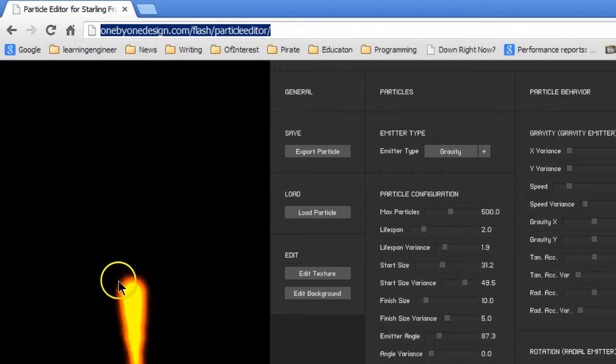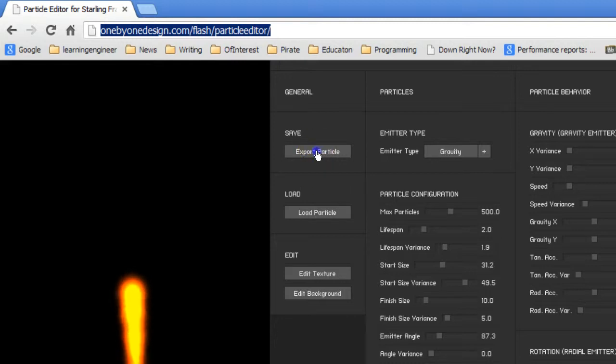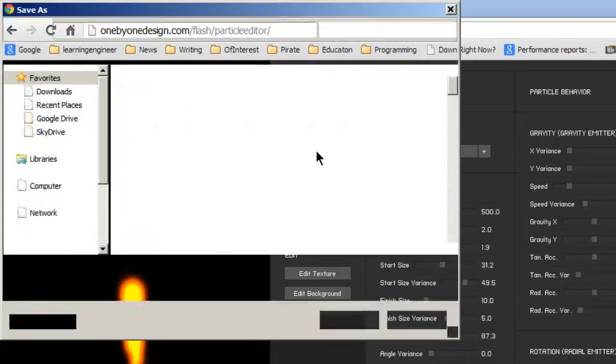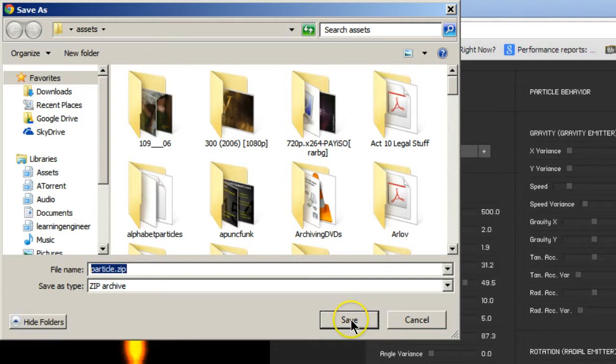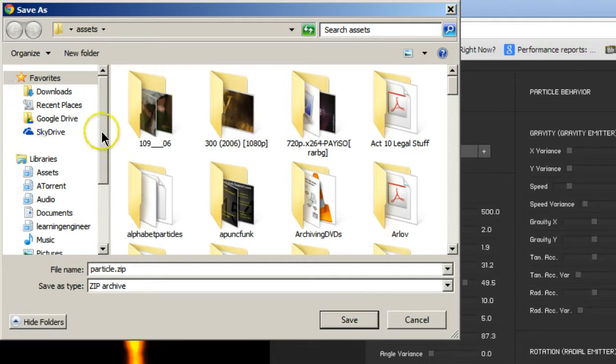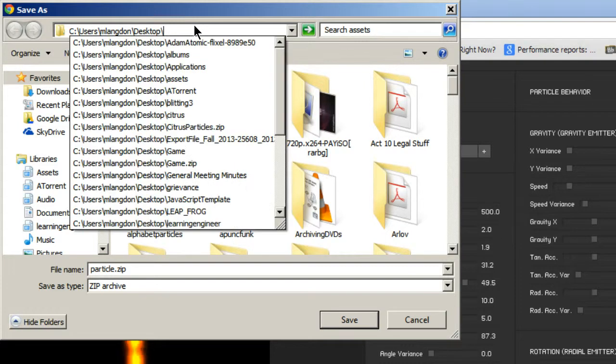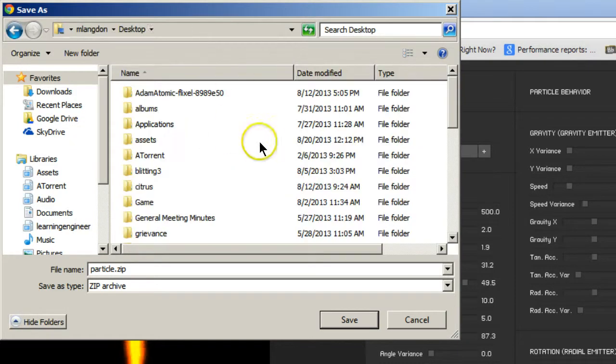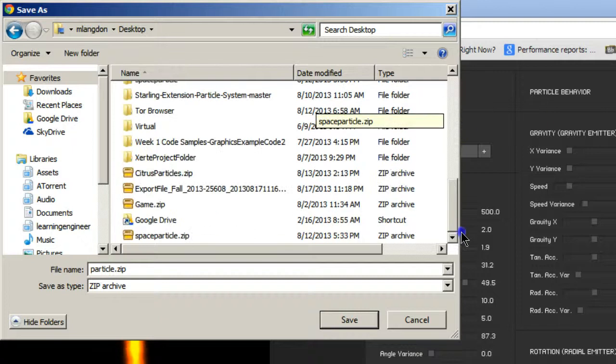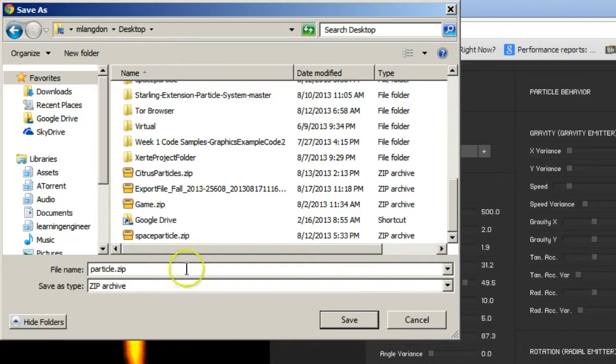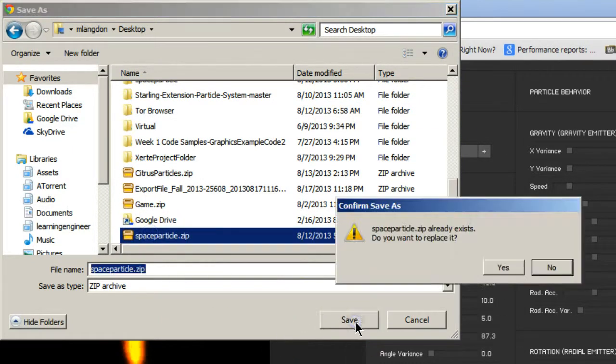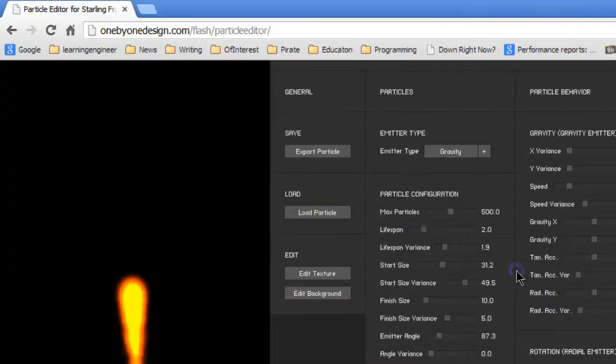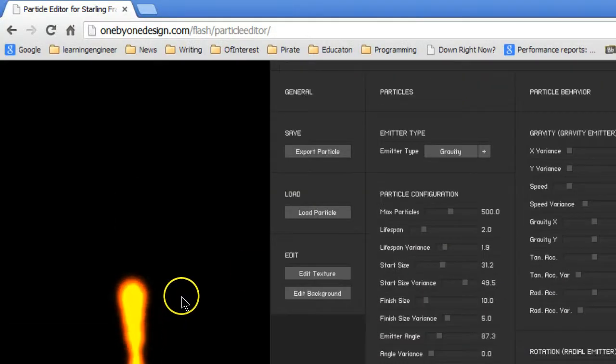So once you've made your particle for your flame and your particles for your star field, what you would want to do is go Export Particle, and then it's going to save it. Like, I could save this to my desktop. And save it. And you can see I already have space particle, so I'm just going to replace it. And that's all you need for your particles.